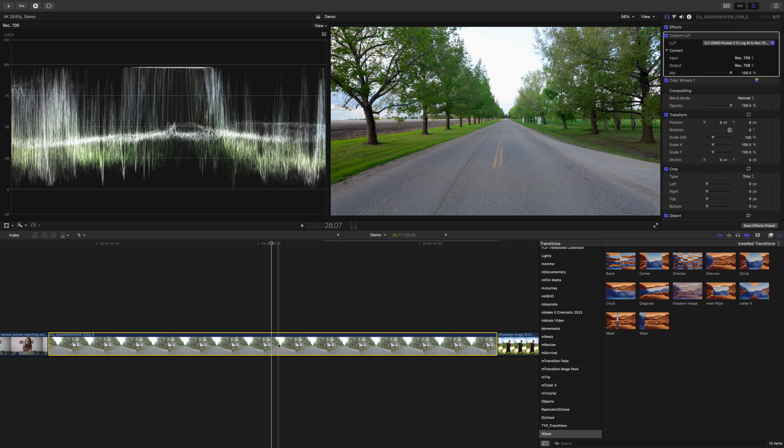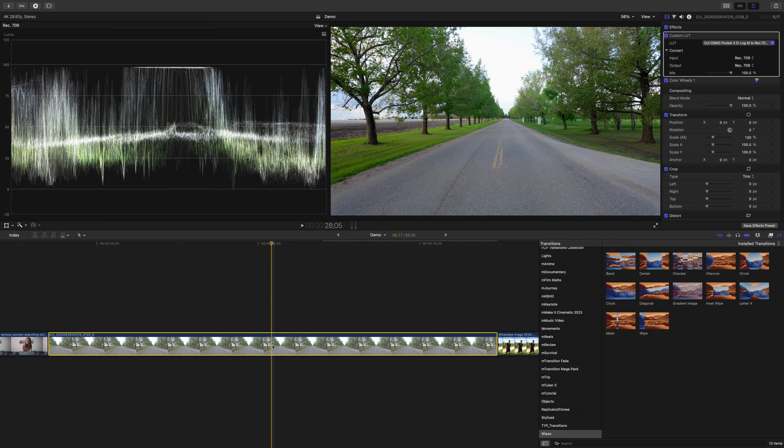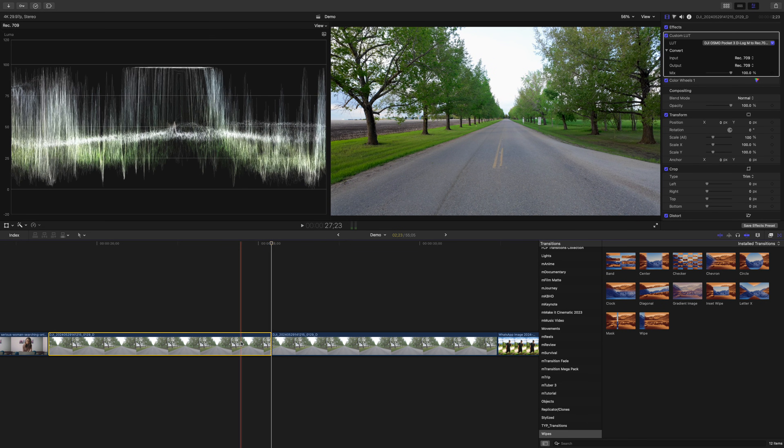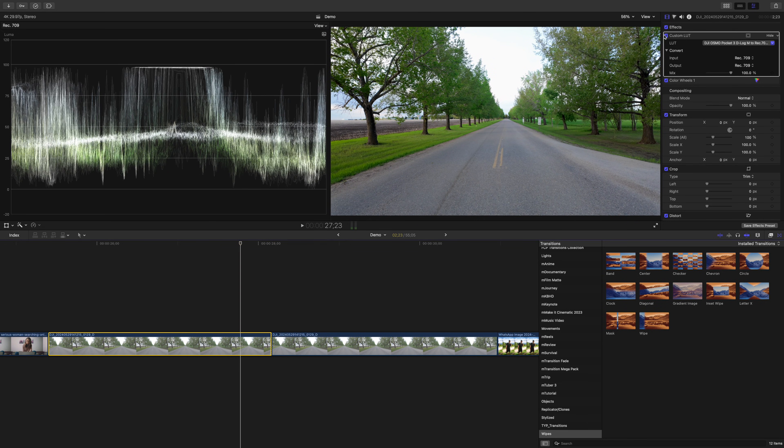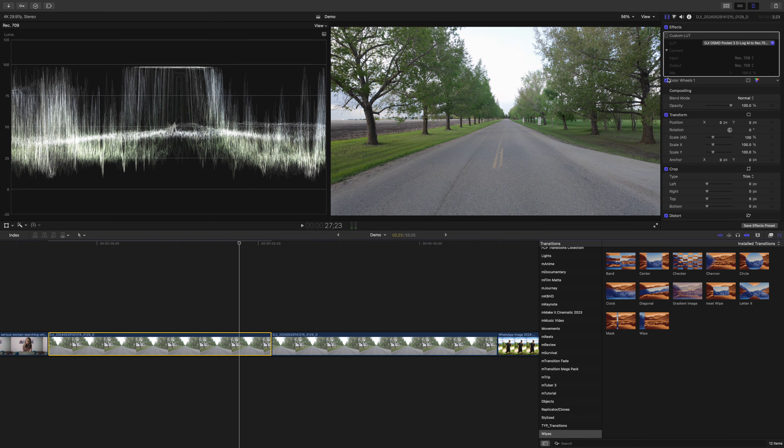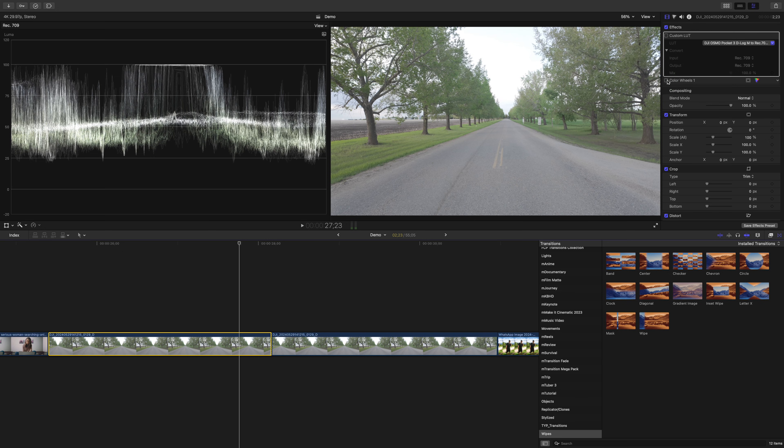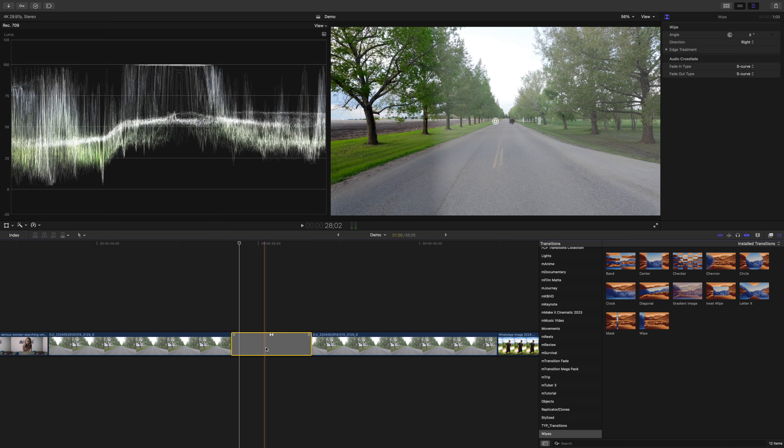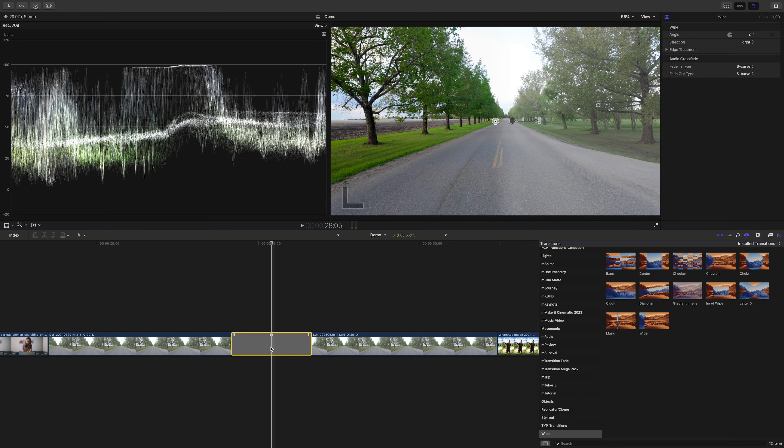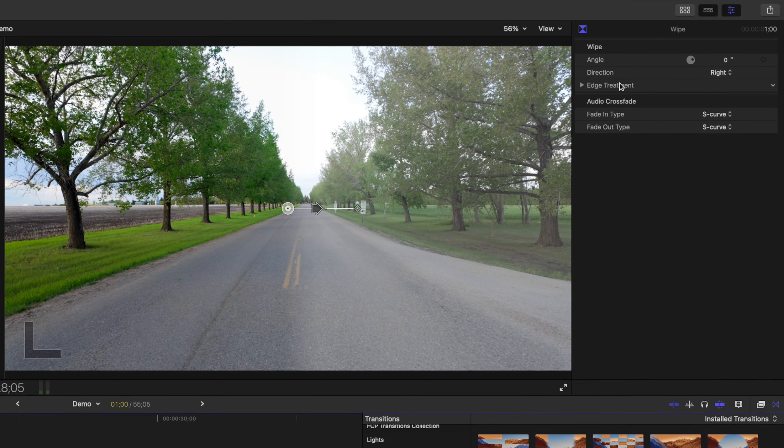Now, if I wanted to show the before and after of this shot, the wipe transition is a perfect tool for this. I'll just cut my clip somewhere close to the middle and disable the LUT and my color correction on the first clip. Next, I'll add the wipe transition, select it, and adjust a few parameters in the inspector window.